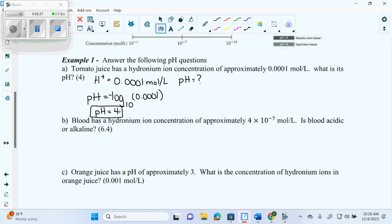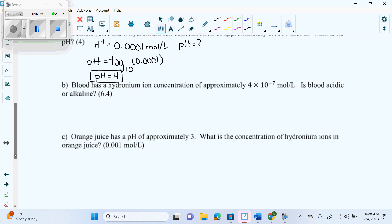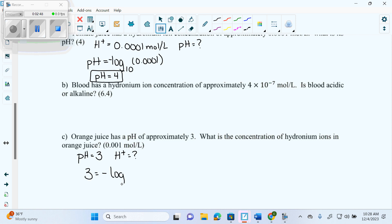Then we're going to go to part C. It says orange juice has a pH of approximately 3. What is the concentration of hydrogen ions? So they want H plus. They gave us pH equals 3 and they want H plus. So let's fill in our formula: we get 3 equals negative log base 10 of H plus.